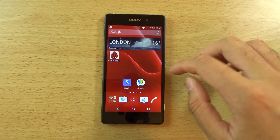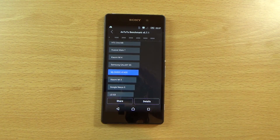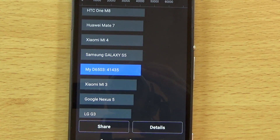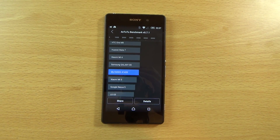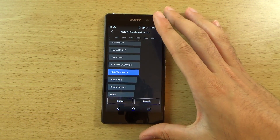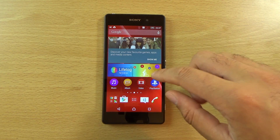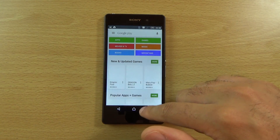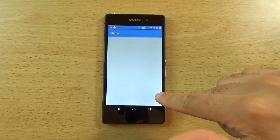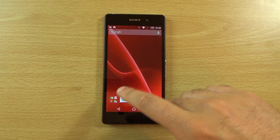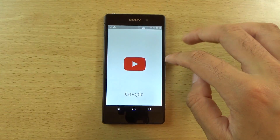I did do a benchmark speed test to check out the performance — you can see we're getting 41,435 here. I'm not sure how that stacks up compared to the previous score but I will leave a comparison in the description for those who are interested. In terms of actual speed it feels a little bit snappier here and there. The Z2 is a very nice and fast device nevertheless, but now and again I did notice it feels a little less responsive than it used to.